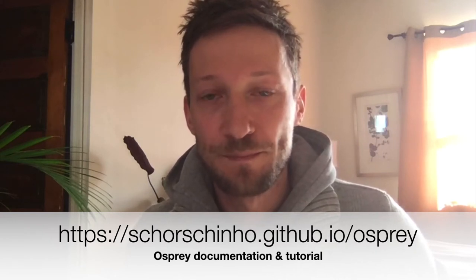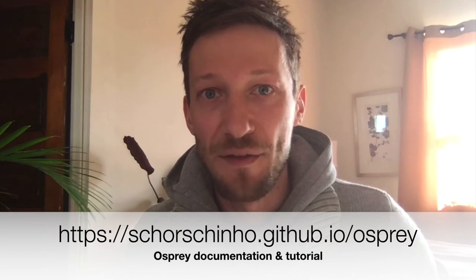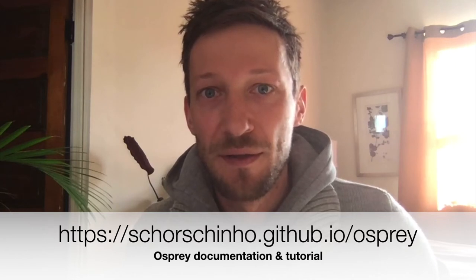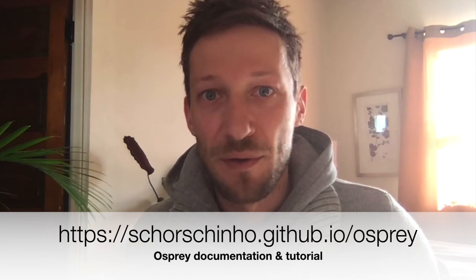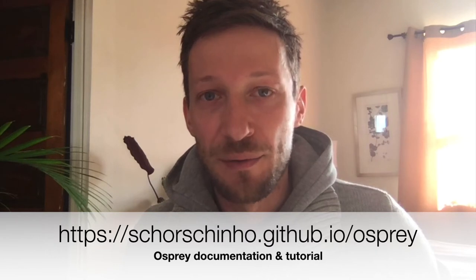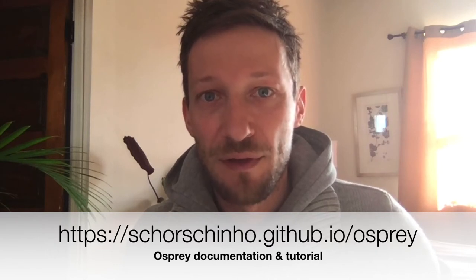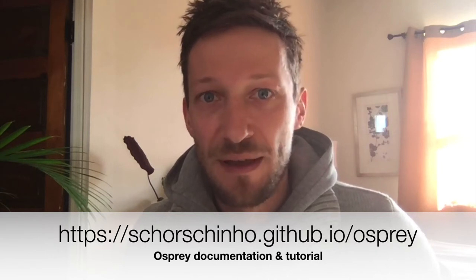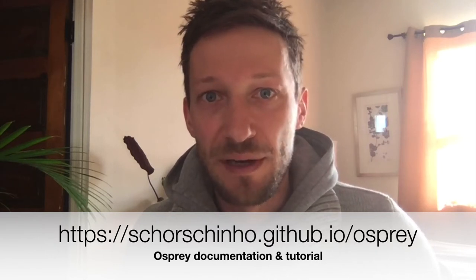This link will take you to the Osprey tutorial in the Osprey documentation, and pretty much everything that we're going to do is also listed in this tutorial. So if this video is going a little bit too fast or if you want to do it again, you can always follow the instructions in the tutorial.